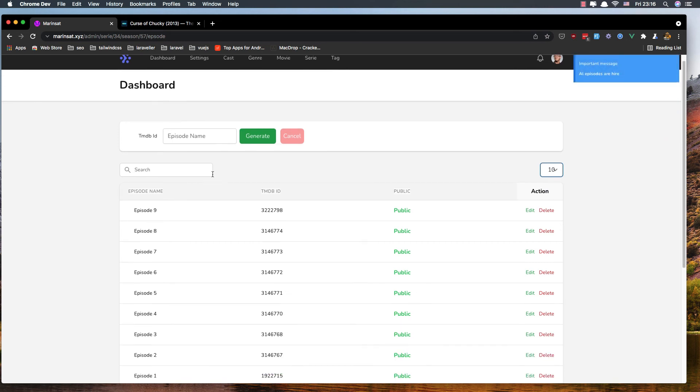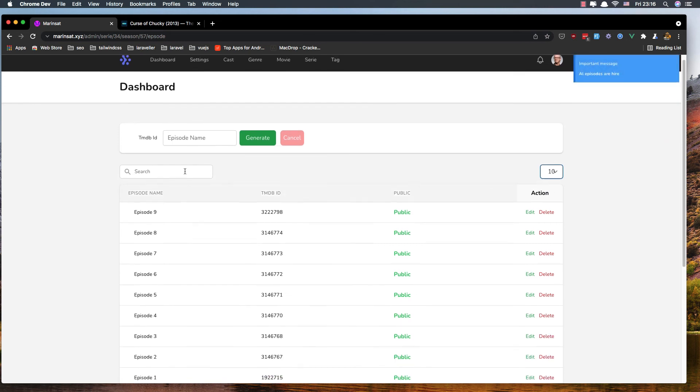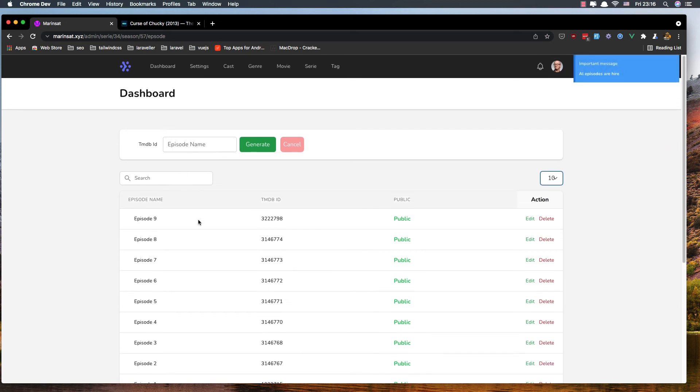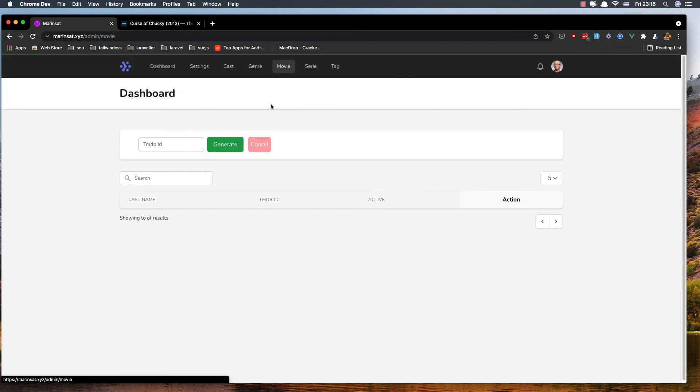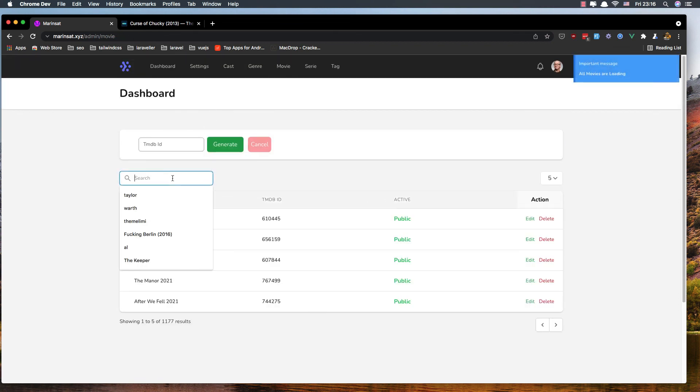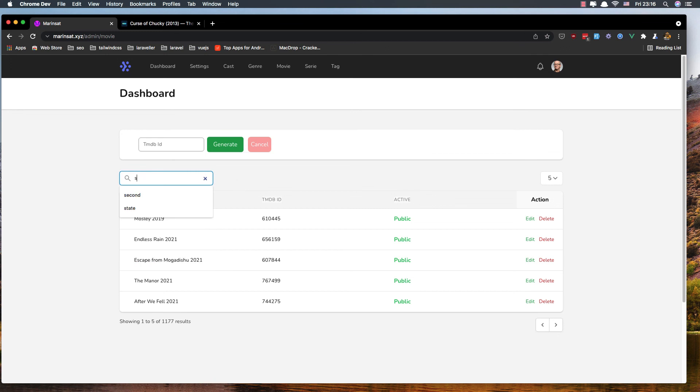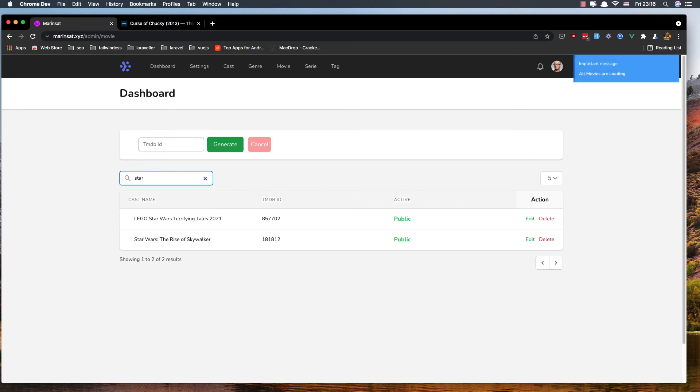We have a search here for the episodes, also for the movies. If we search for Star Wars, we have Lego Star Wars here - 21 results.